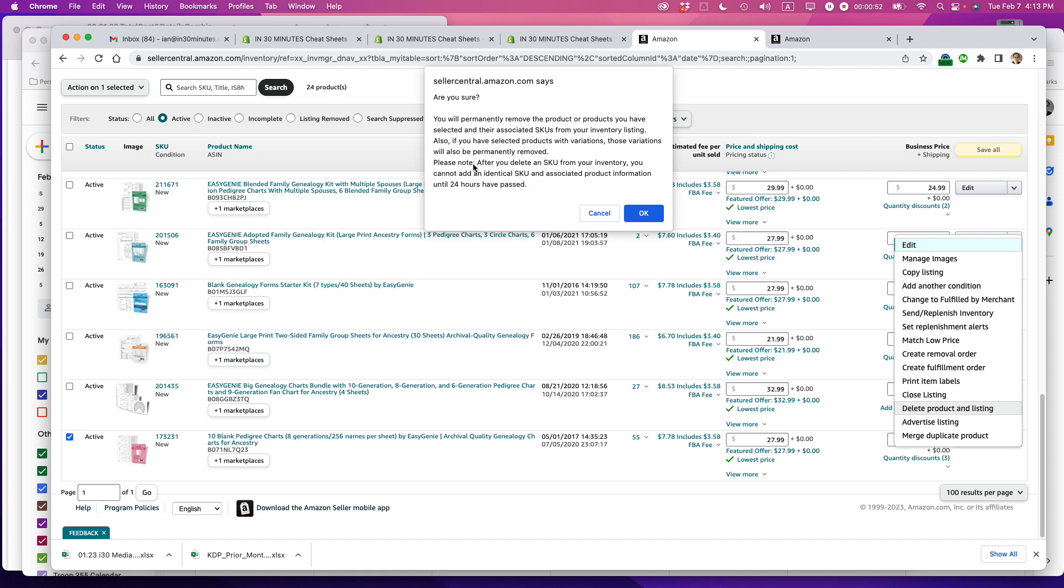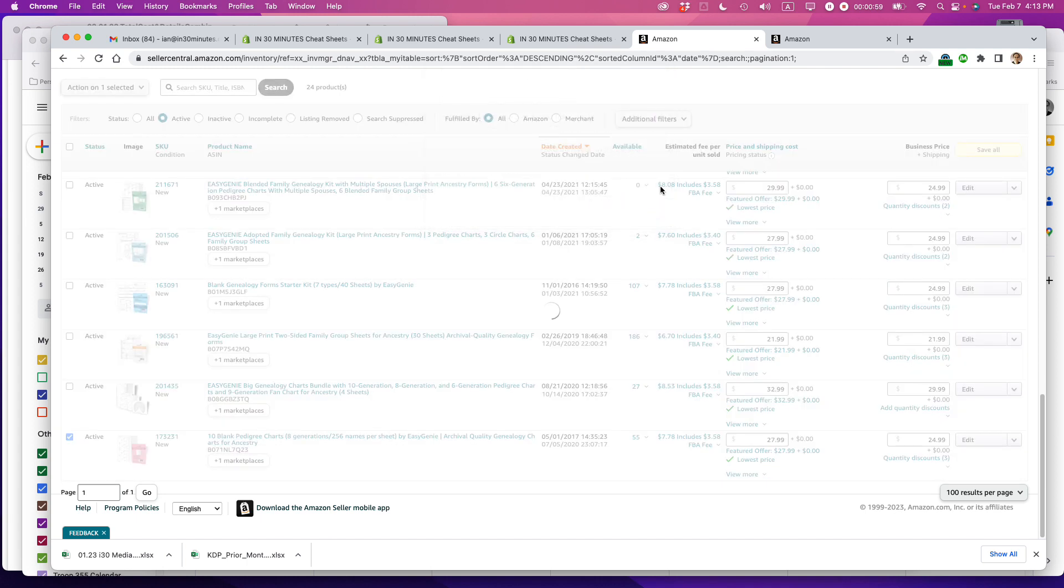This is actually an important thing. You can re-add the item to your inventory later on, but you have to wait 24 hours.